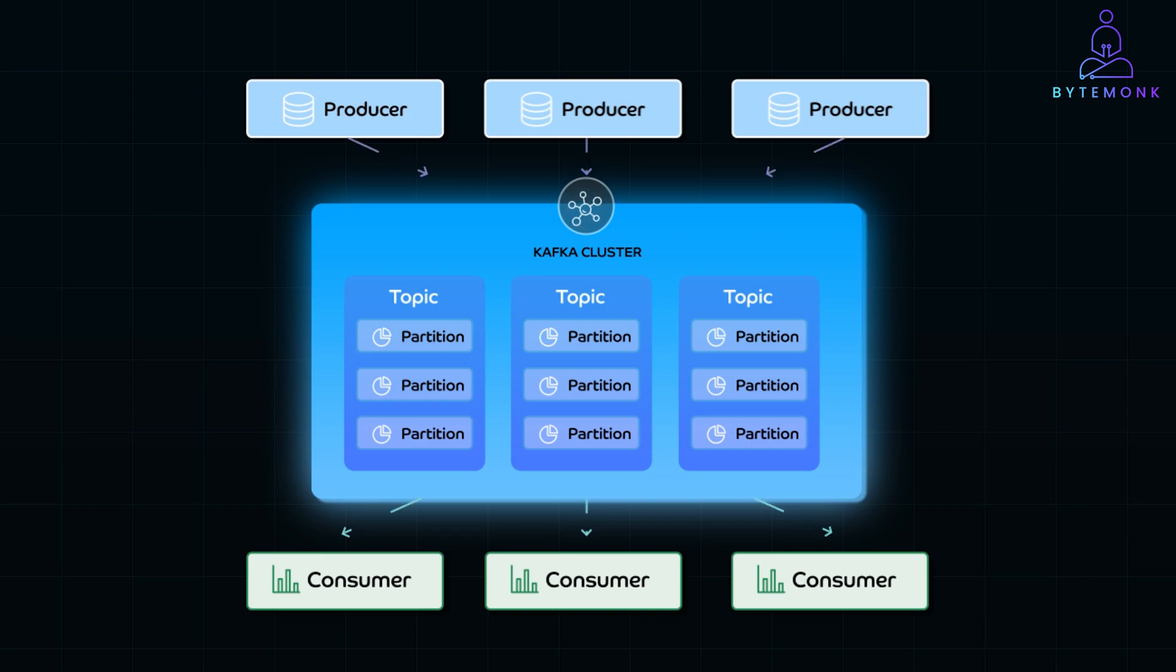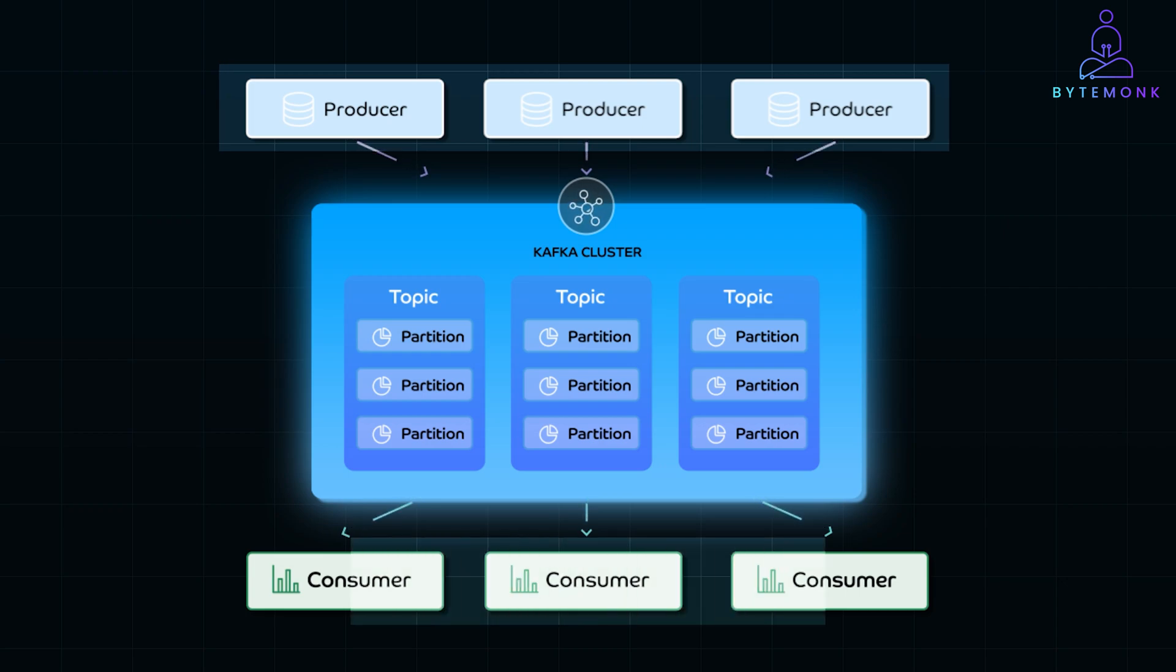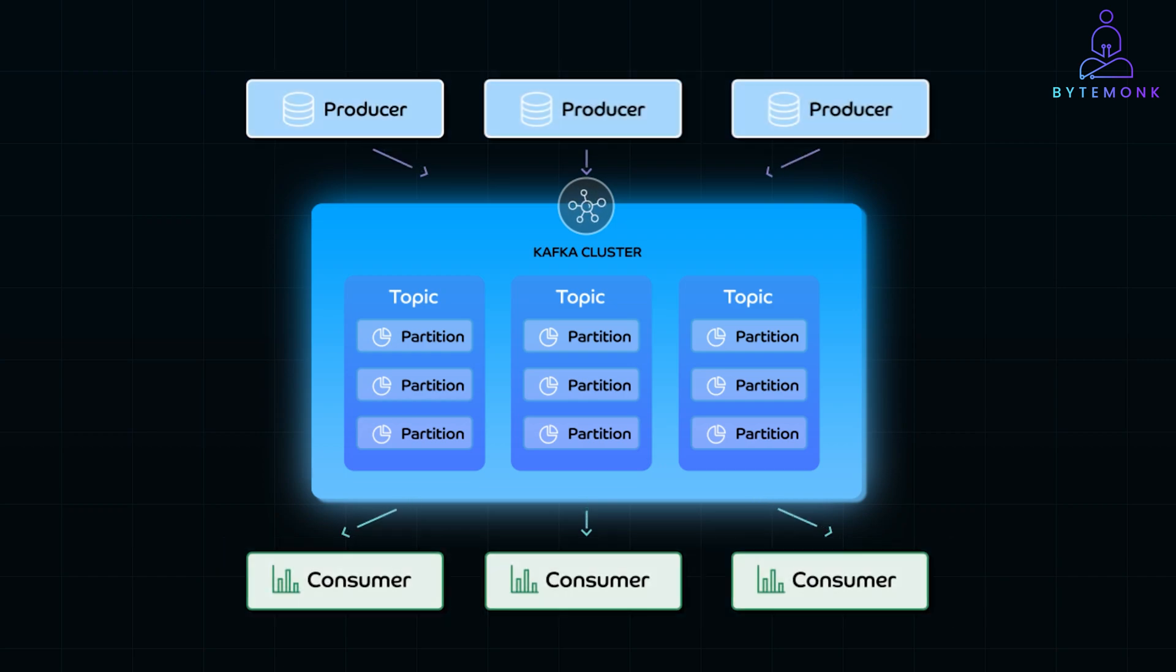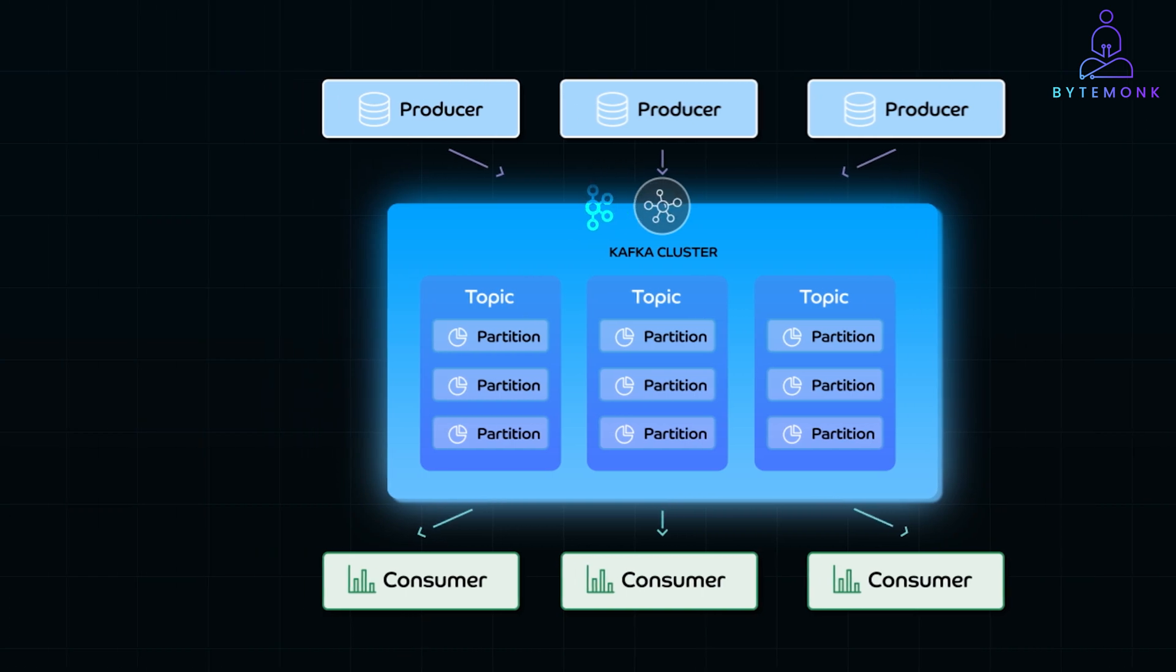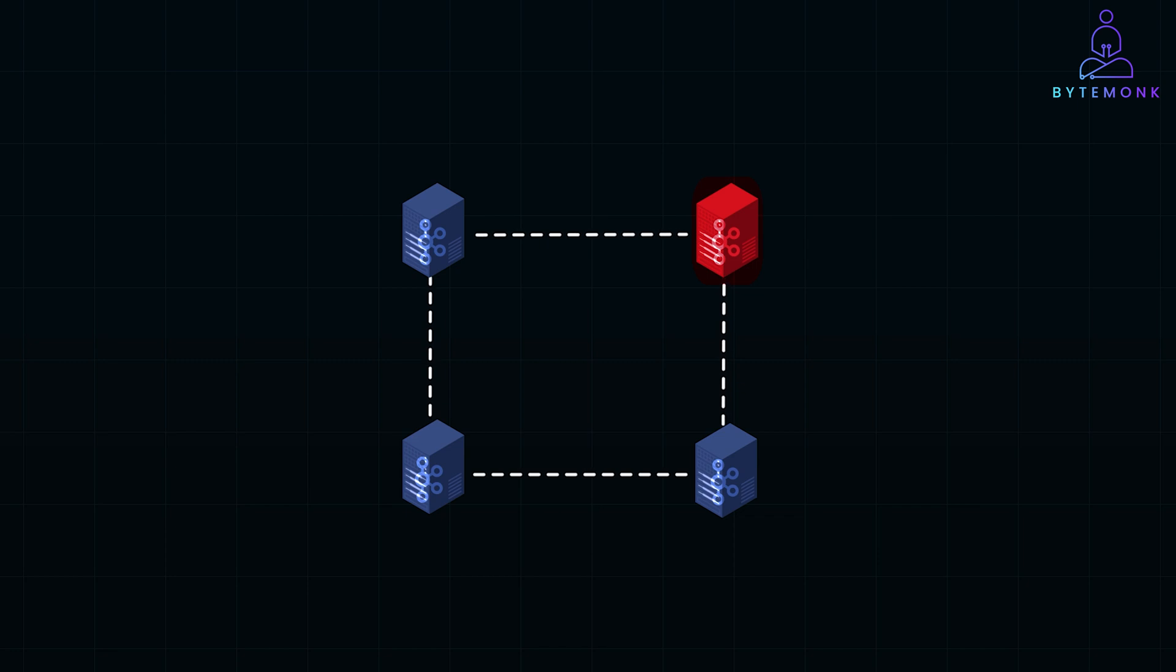In Kafka setup, producers send data to specific partitions and topics, and consumers pull data from these partitions, often spread across brokers. This distribution allows Kafka to handle huge volumes of data while maintaining high throughput. Kafka replicates data across multiple brokers, and if a broker goes down, other brokers holding replica data take over automatically.